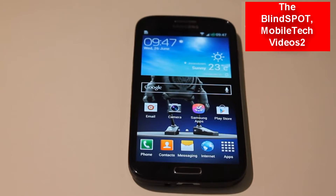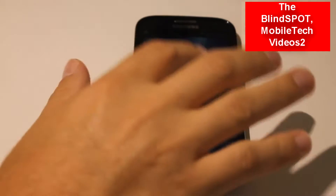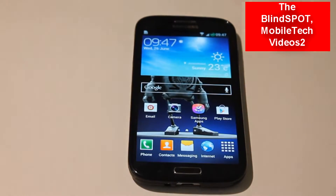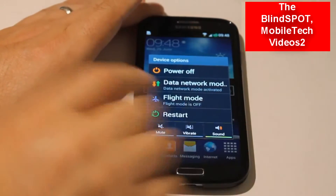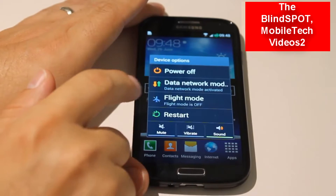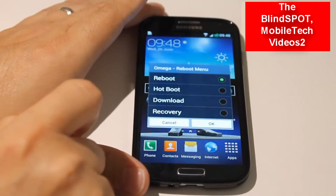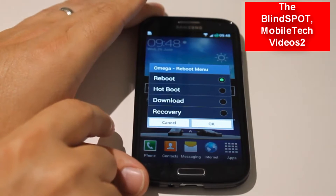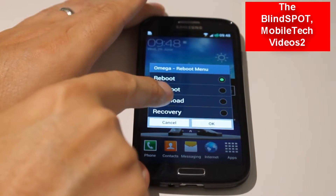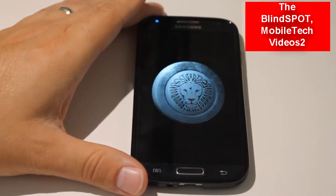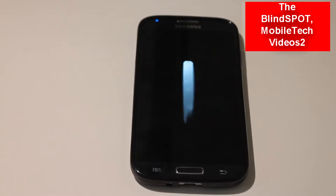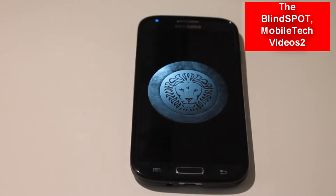Last time I showed you how to get into recovery by using the multiple button combo trick. This time I'm going to show you another way. Say you're on a custom ROM like this one and you want to get into recovery — all you have to do is hold down the power button to bring up your power menu. One of the options is Restart. If you click on that, generally on a custom ROM you'll have extra options and Recovery will be one of them. Highlight that, click Yes, and click OK. The phone will shut off and re-launch into the recovery.